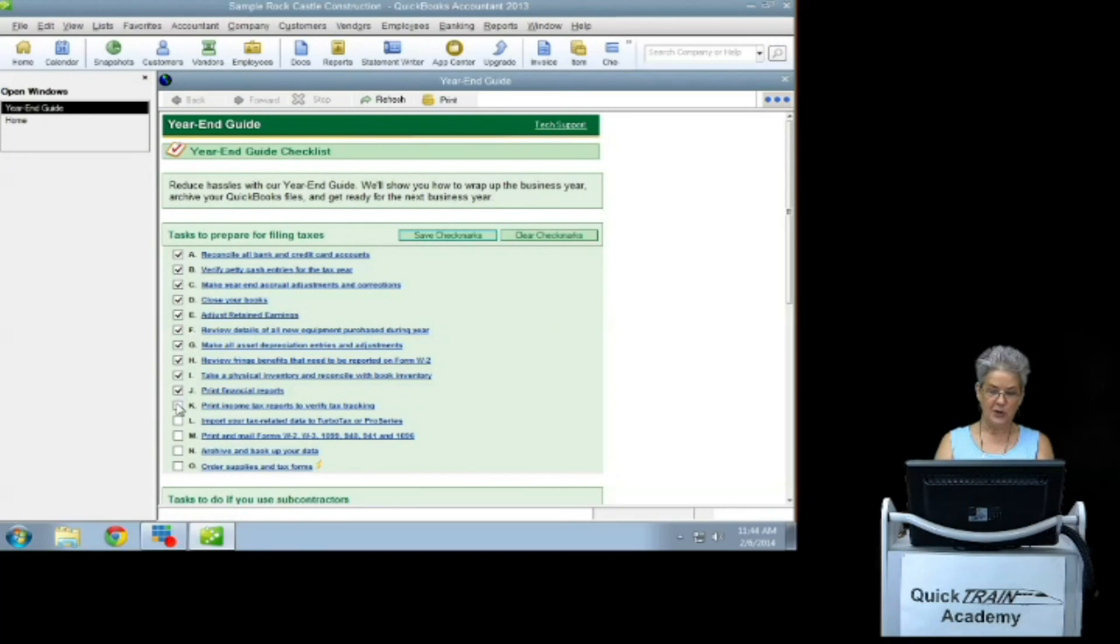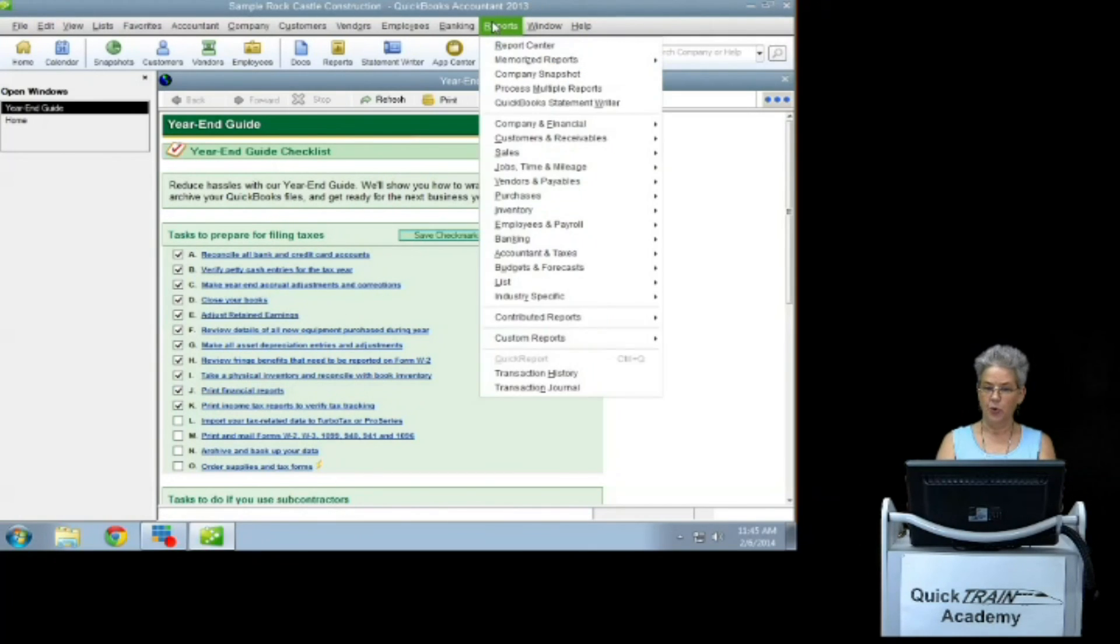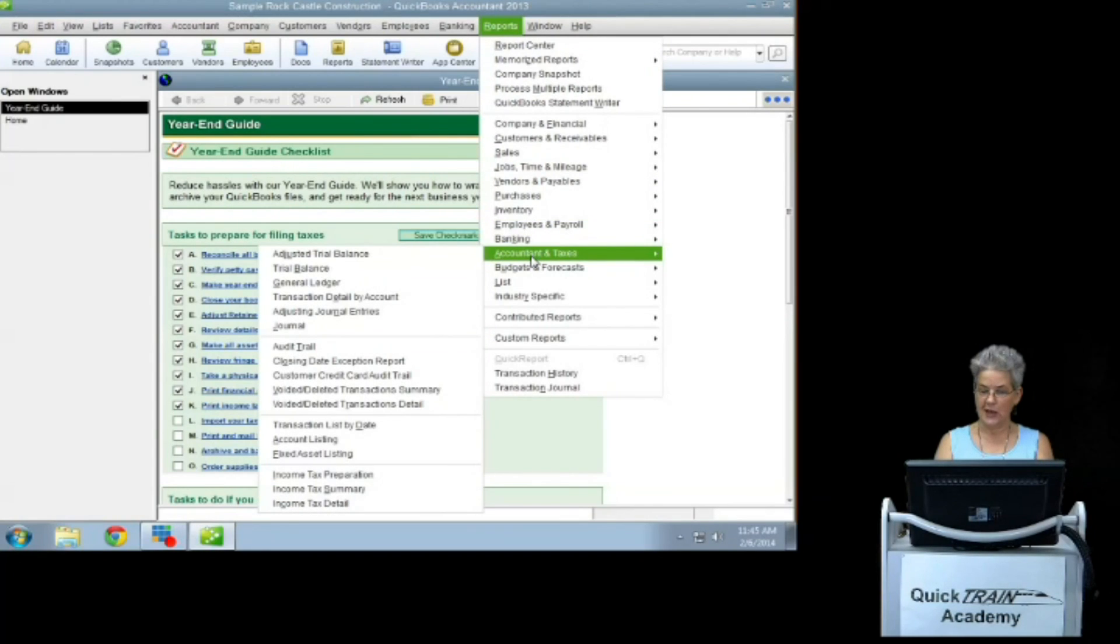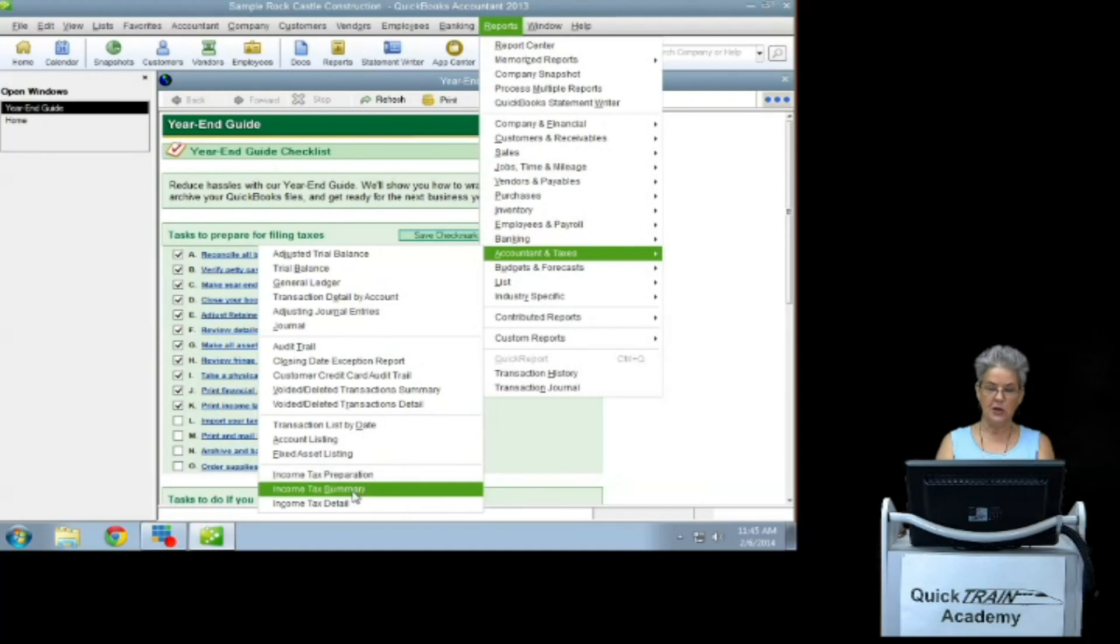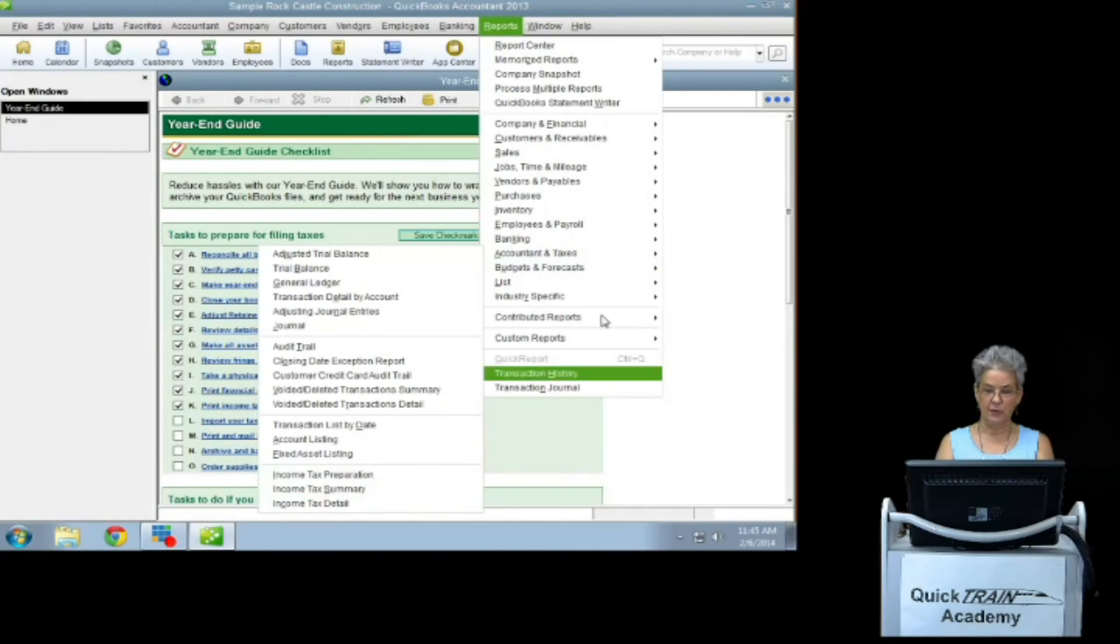Print income tax reports to verify tax tracking. This can be found in the reports menu, Accountant and taxes from the drop down. And then at the bottom you've got income tax preparation, income tax summary, and income tax detail.